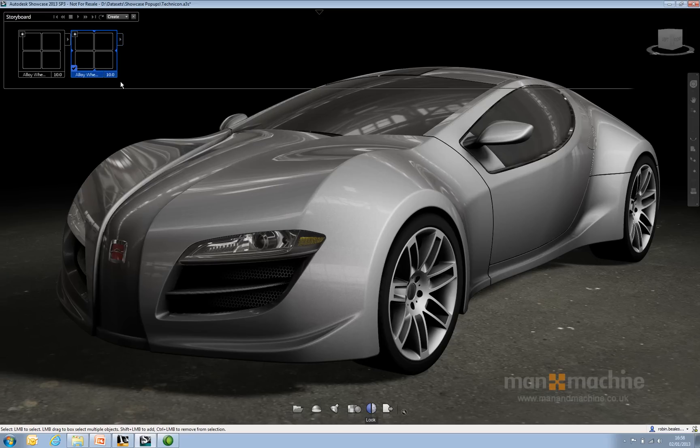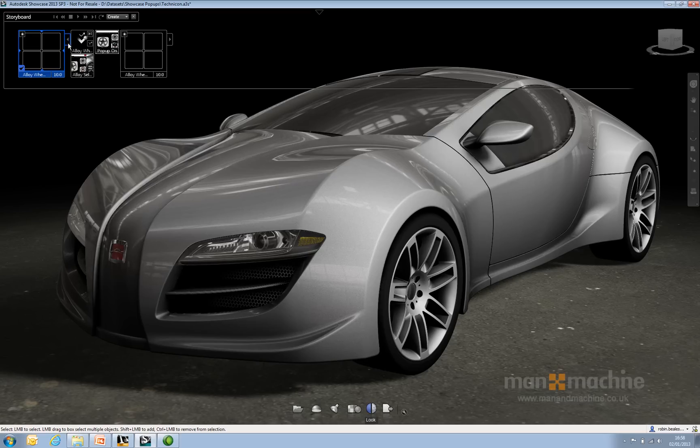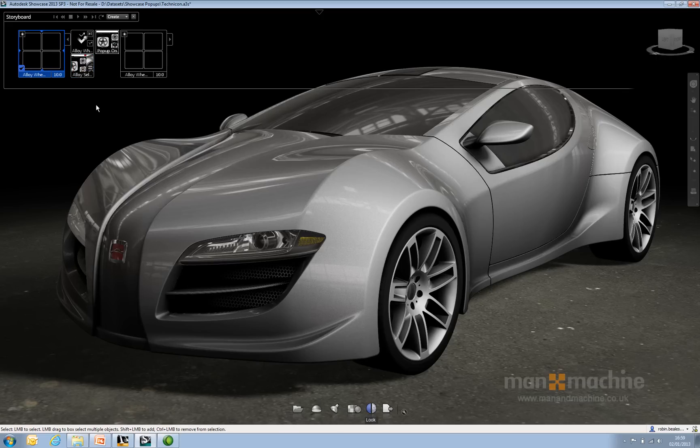Literally, all it's doing is when you click on that alloy wheel, it's starting this storyboard which is playing the animation to open the pop-up, it's turned the pop-up itself on, and it's changed the view. From there, the triggers on the images of the wheels literally link straight back to my alloy wheel alternatives.